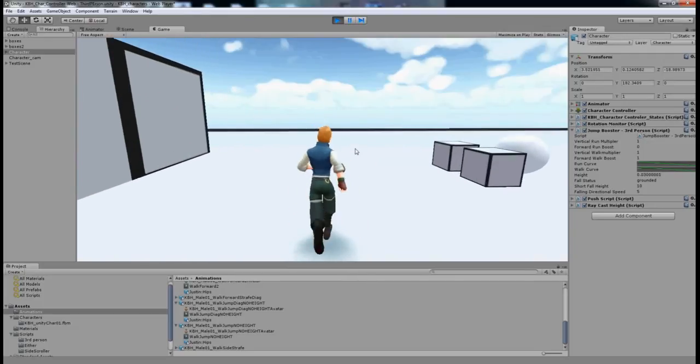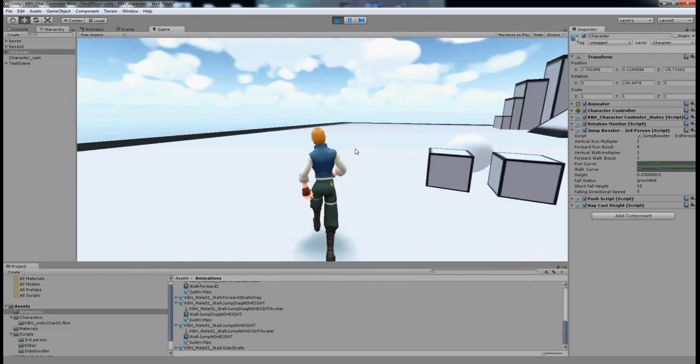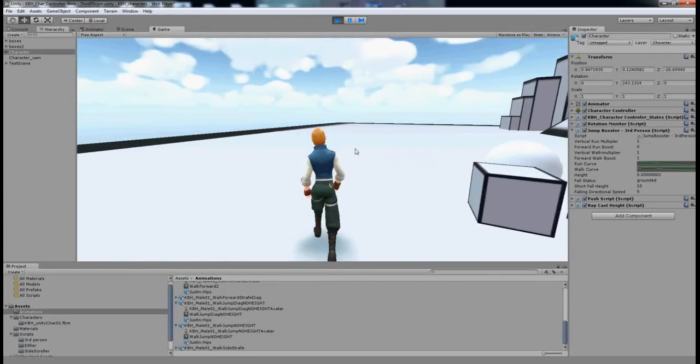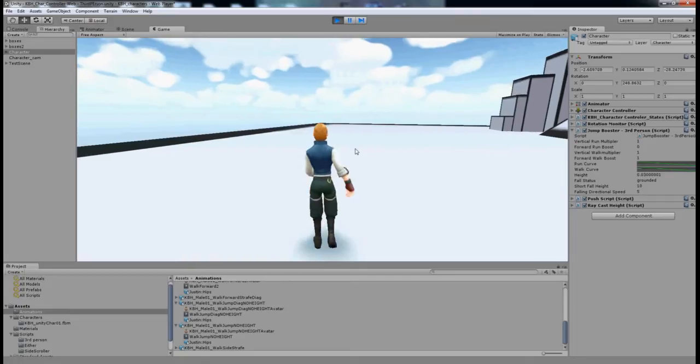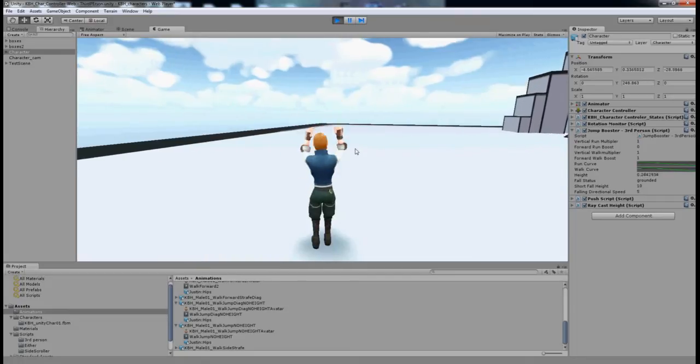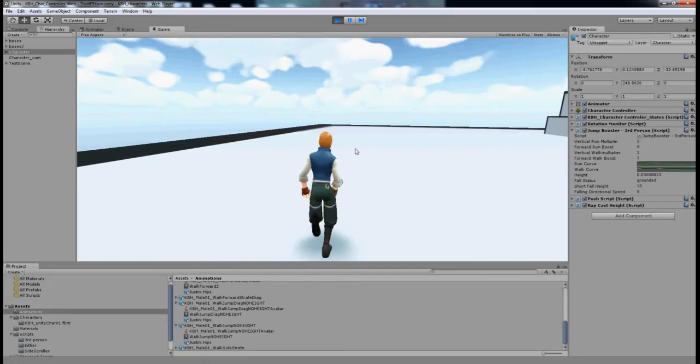So this is my character and there are two default jumps: the walking jump and the running jump.